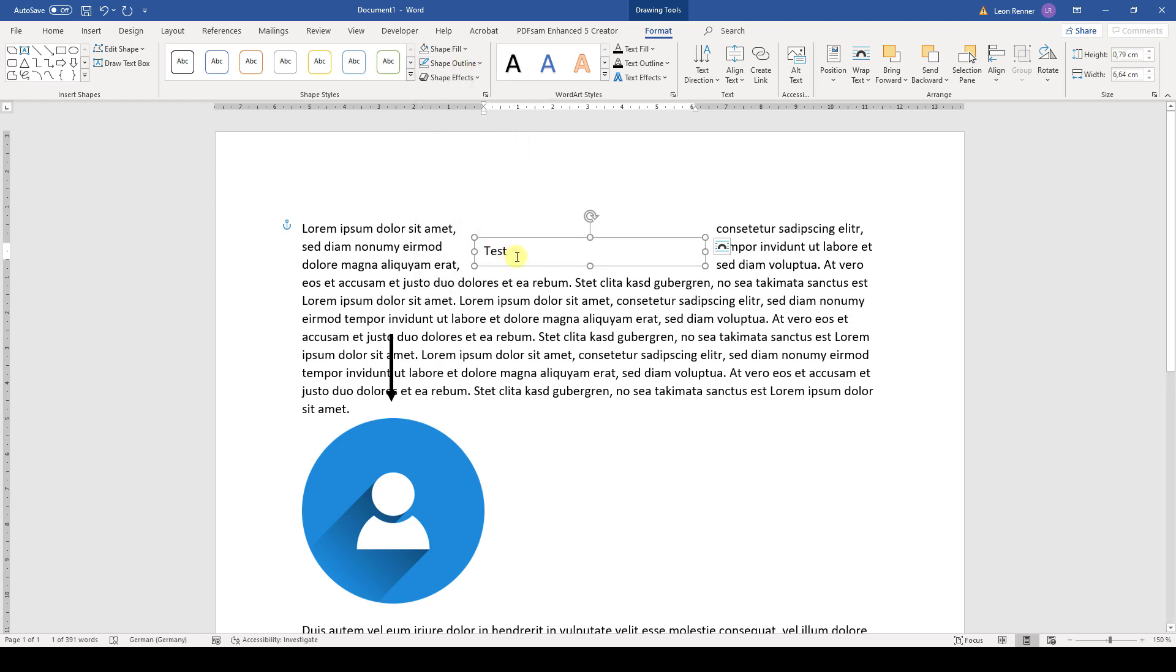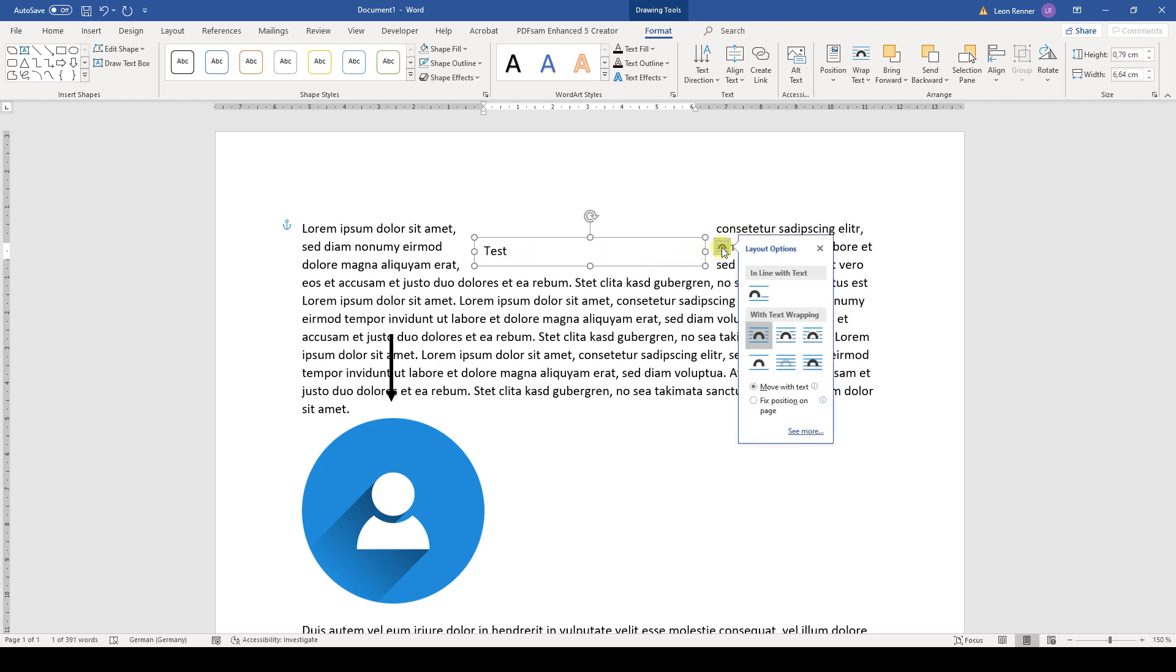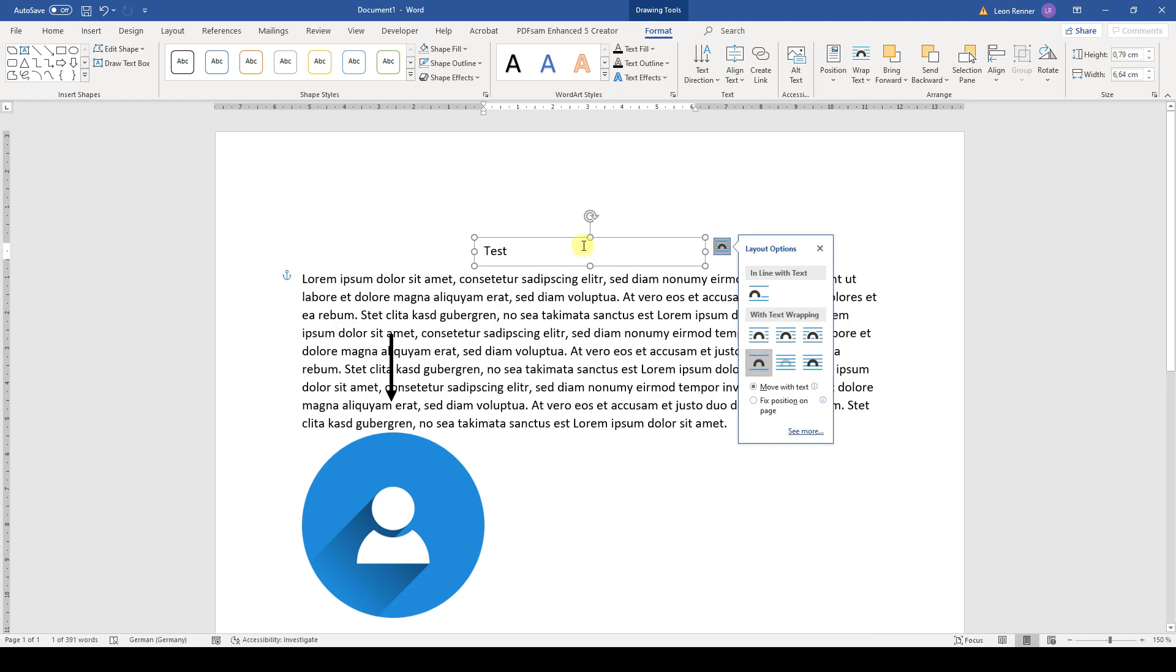And for this box, we also have to change the layout options. So we again click on this button. And here we also select top and bottom.